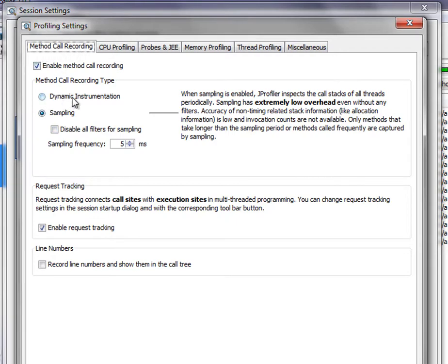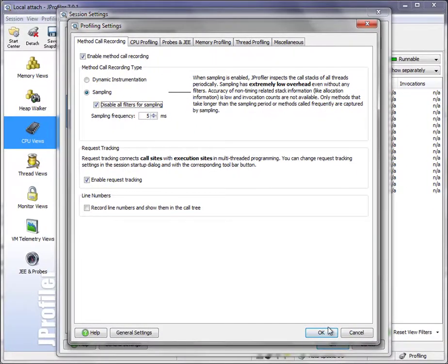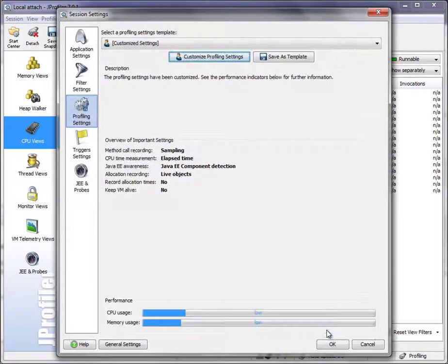Here you actually see where this setting lives on the method called Recording tab of the profiling settings dialog. You can choose Dynamic Instrumentation or Sampling, and here there's a checkbox for disabling all filters when you use sampling. Let's do that.